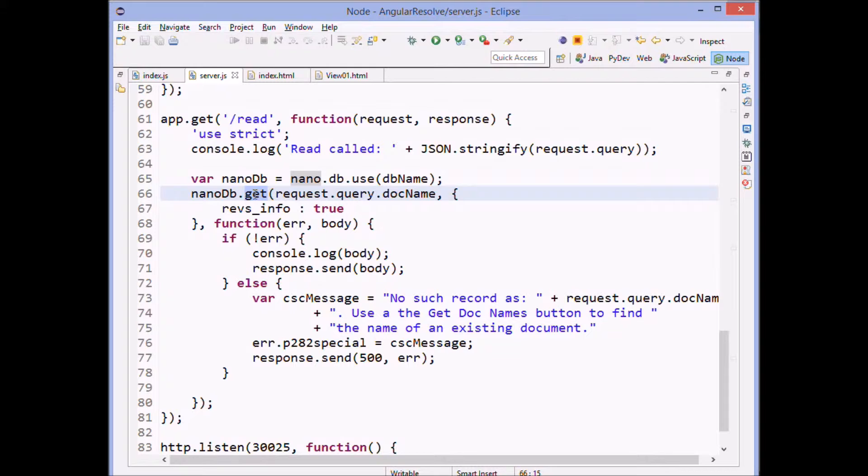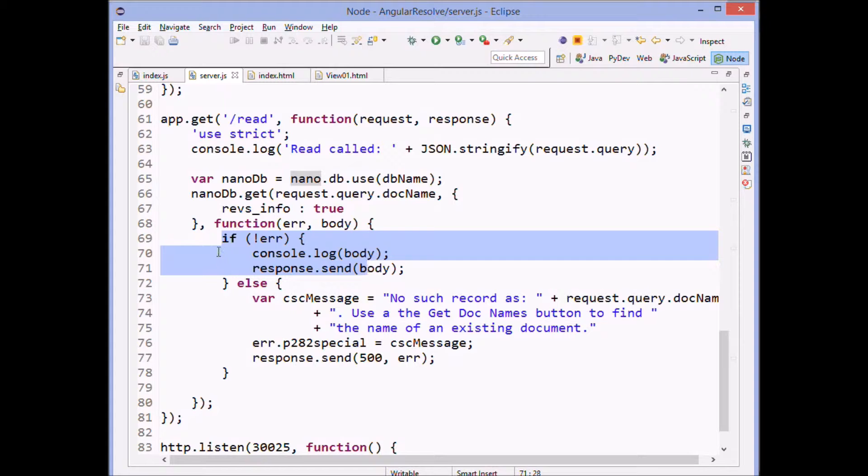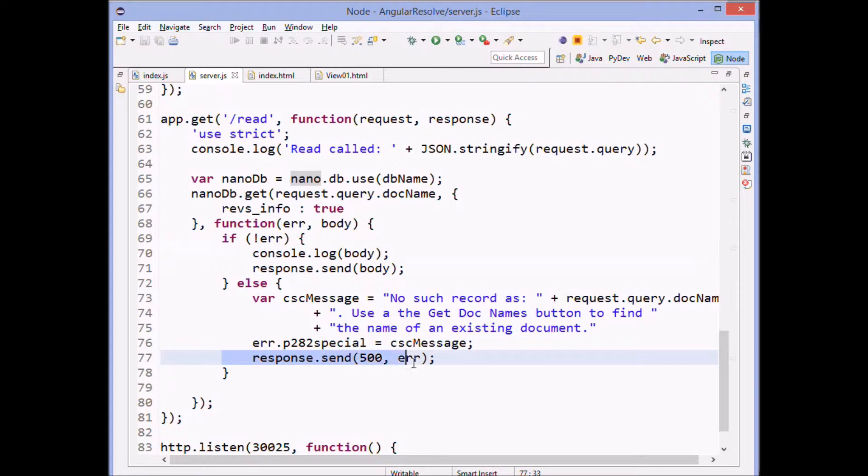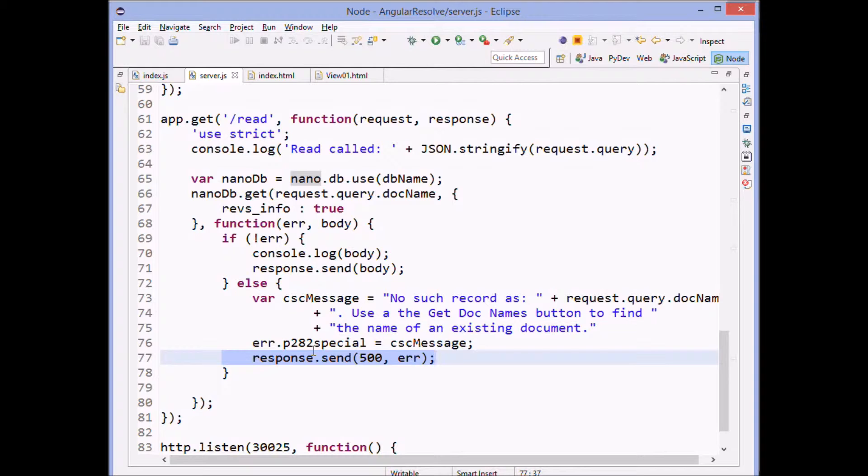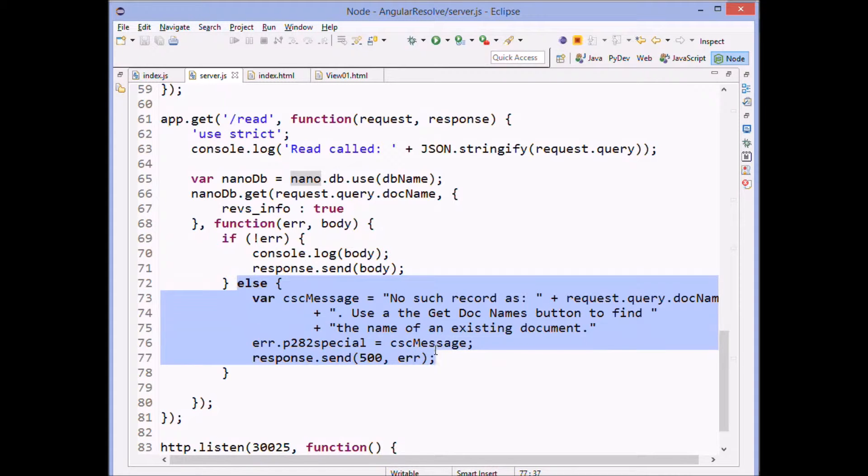And then if there's an error, this block gets done. Otherwise, we simply return the data.